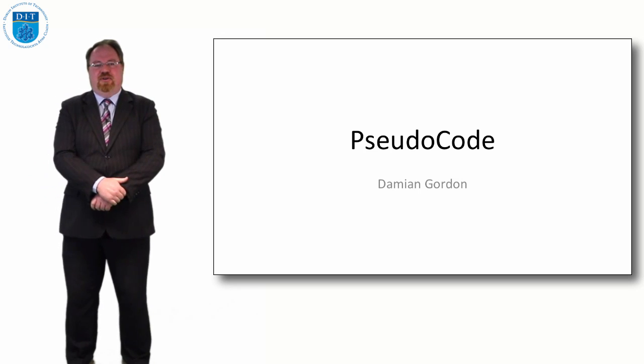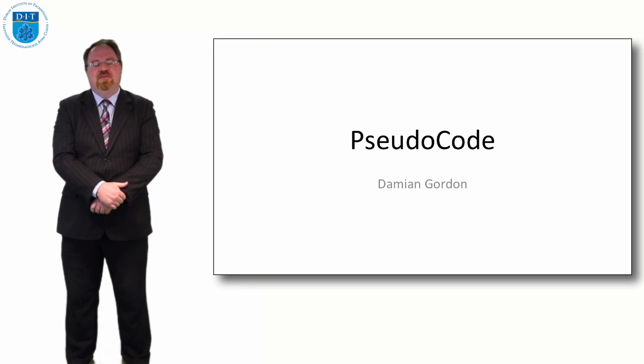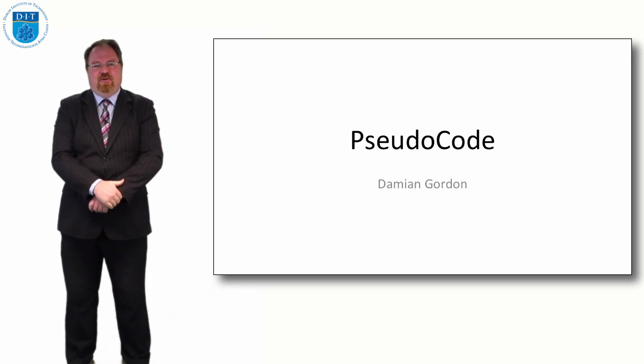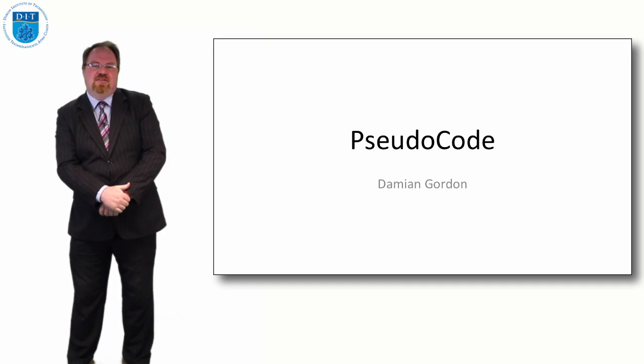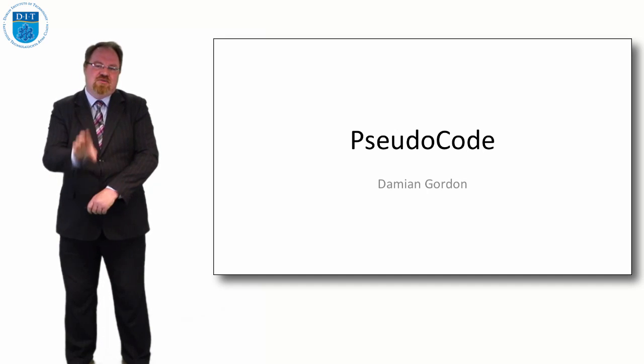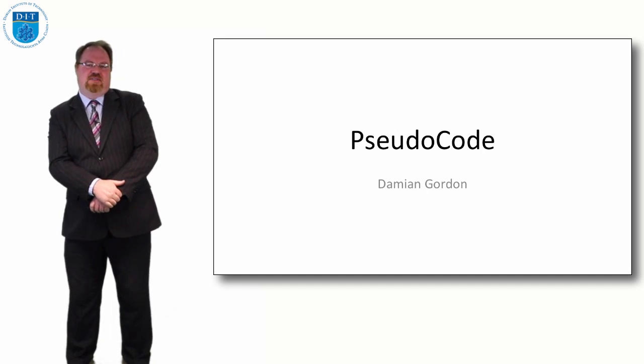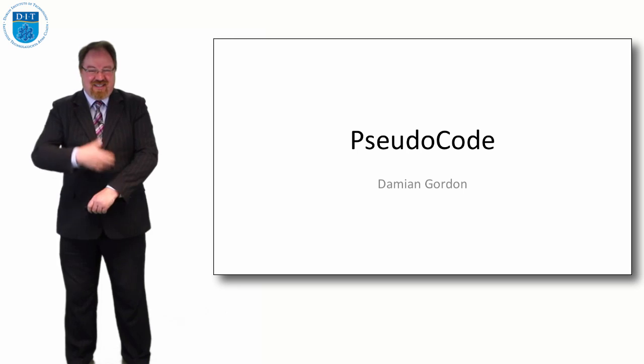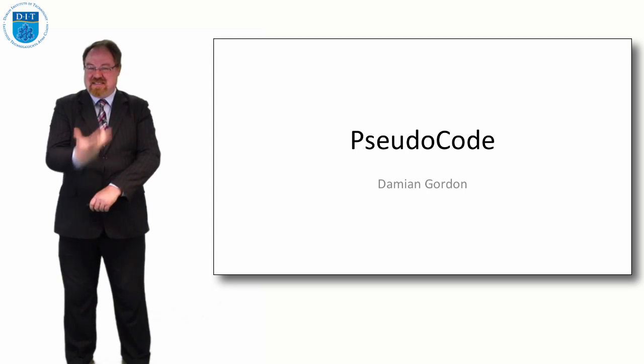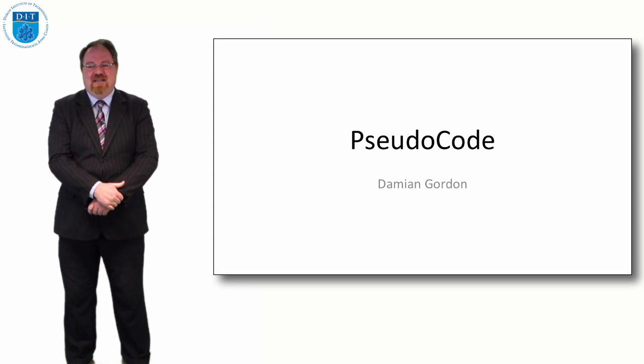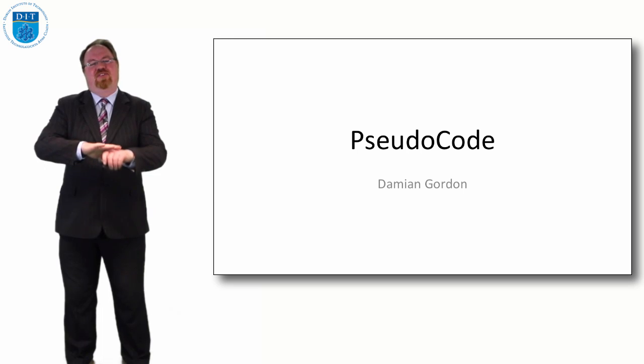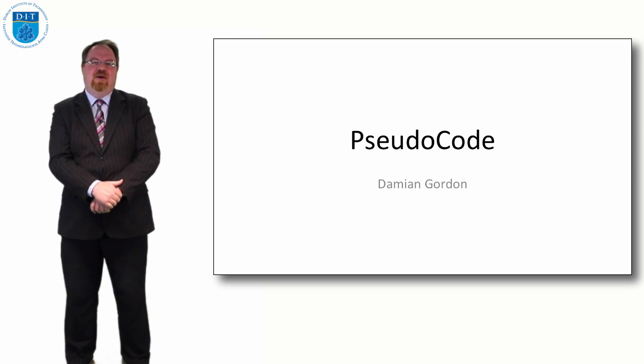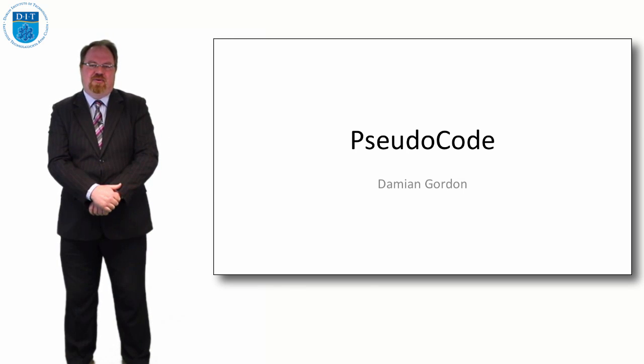Because we're just learning to program though, we're going to ramp up to the programming language by using a language that's closer to English first called pseudocode. Pseudocode is a design language. You can't compile it, the computer doesn't understand it, but it helps us explore how we should design our programs.